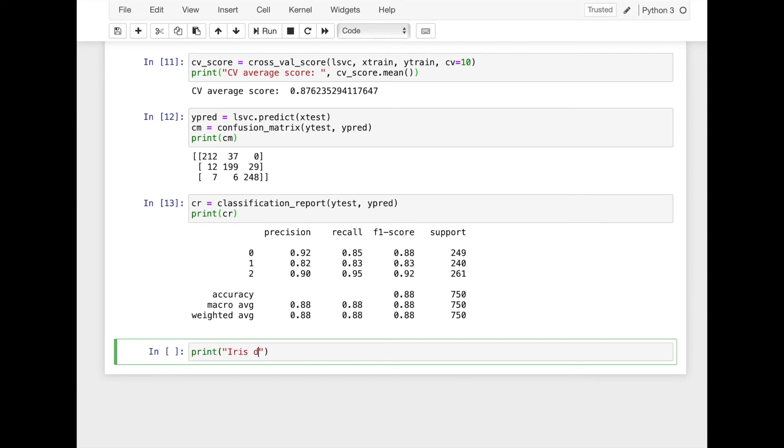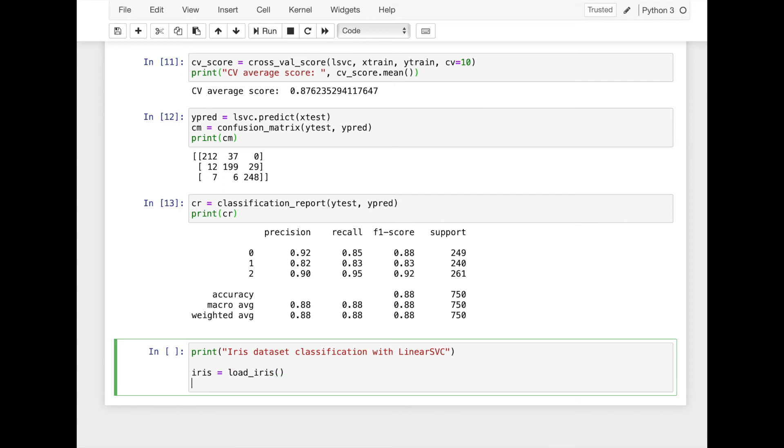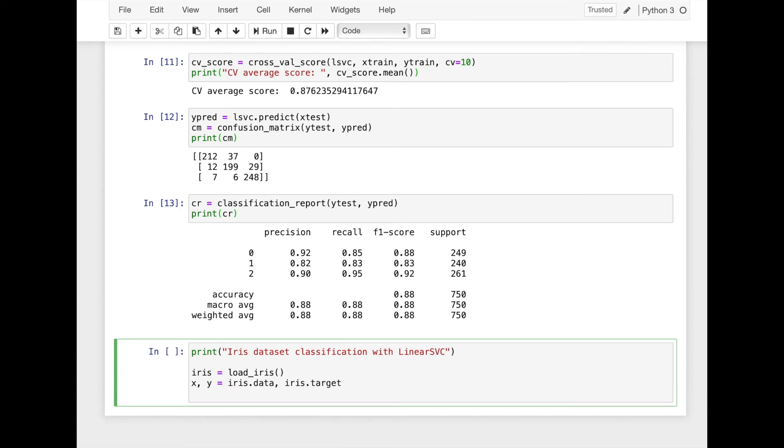We apply the same method to classify iris dataset. First we'll load iris dataset by using a load iris function. And we'll extract X and Y parts, then split into the train and the test parts.